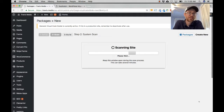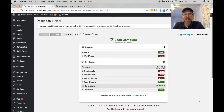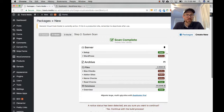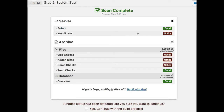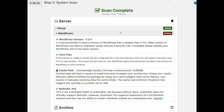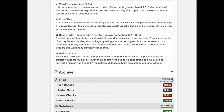Depending on how big your site is, this may take a few minutes but usually about 30 seconds. Scan complete — this is step two. Here you tell it what not to include in your build. Under Server Setup everything looks good. If I click on WordPress, I have one notice about my cache path — about one megabyte of cache data. Not a big deal; you can delete that folder from your hosting control panel.